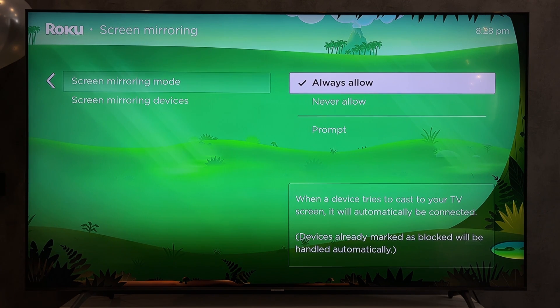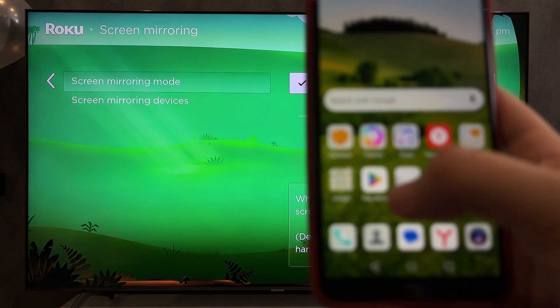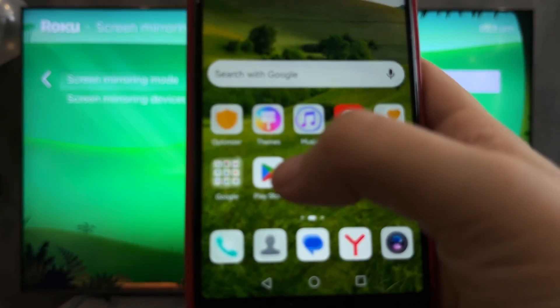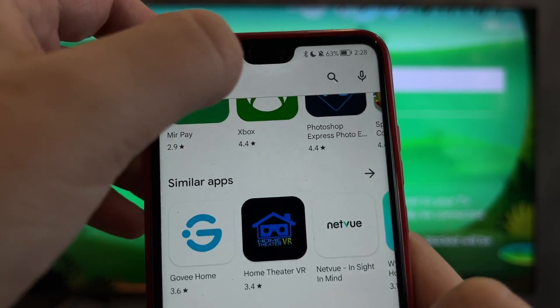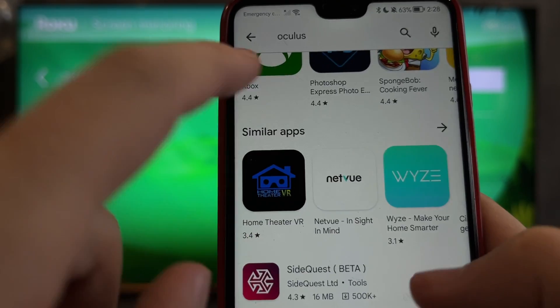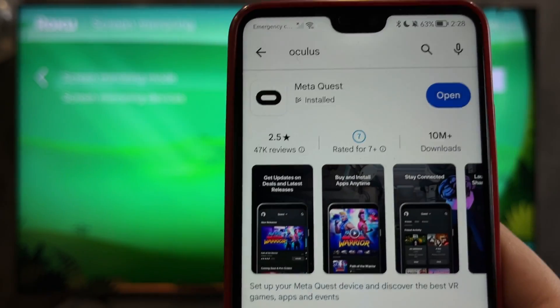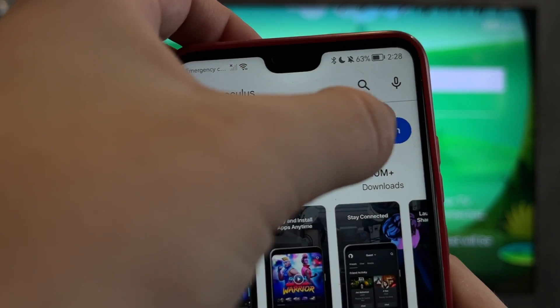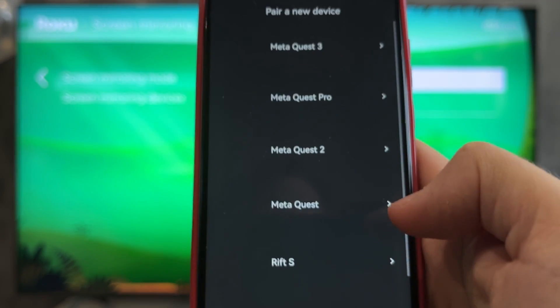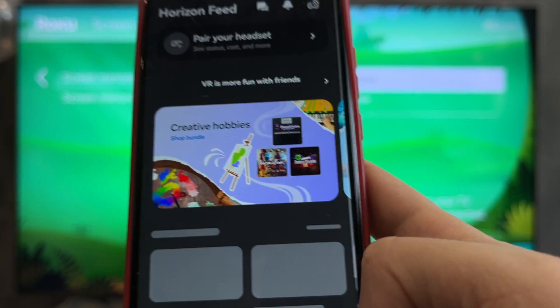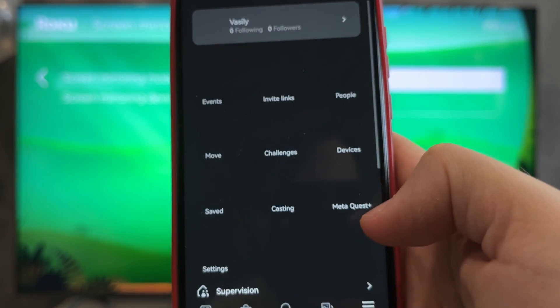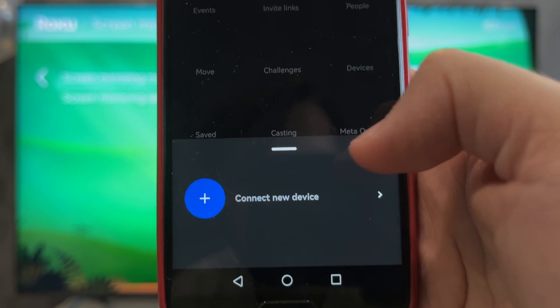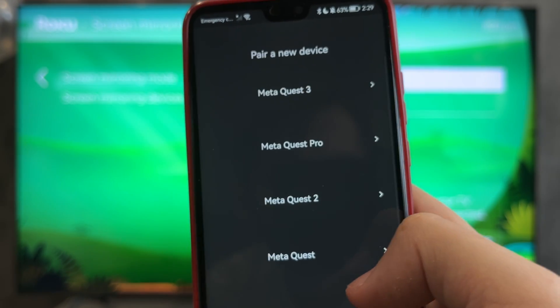Open MetaQuest app. Connect new device. Connect your Oculus Quest or Meta Quest.